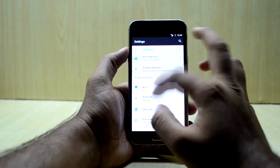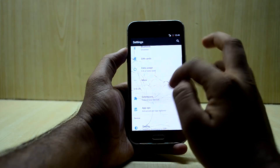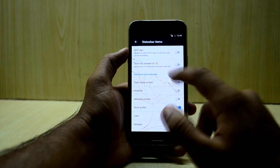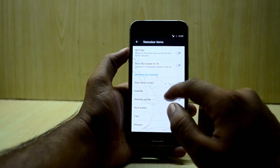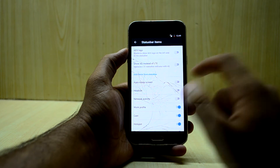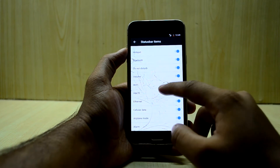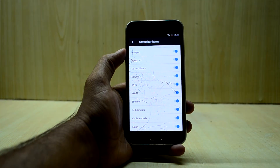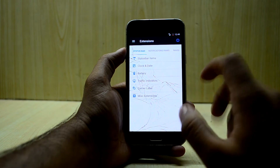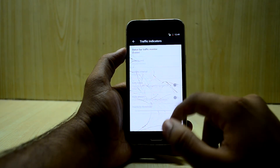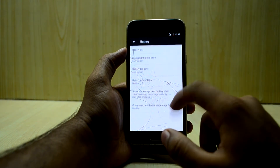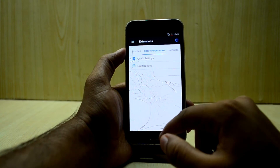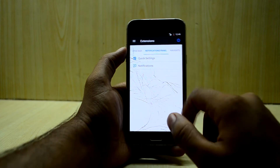Moving on to the settings, you have extensions which are used to customize your ROM. You have status bar items — you can change the status bar icon from LTE to 4G. You have the VoLTE logo option to enable or not. You also have traffic indicators, battery information which you can change according to your needs, and the notification panel which you can change as well.